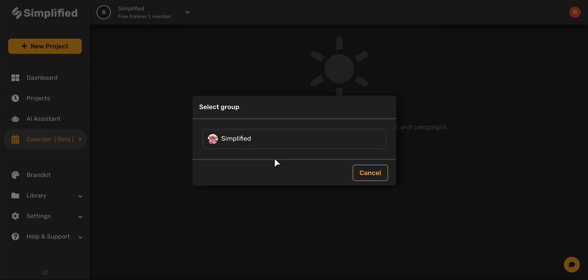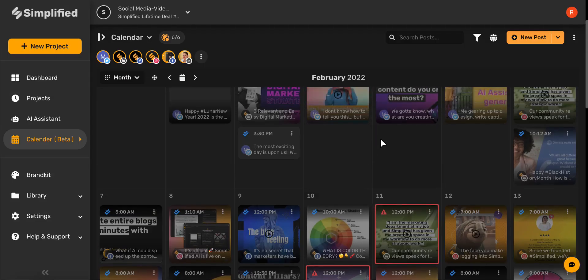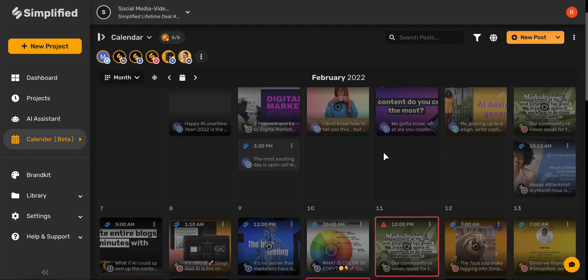After you've followed the login instructions, go ahead and select the group you'd like to add to your calendar, and then click Continue. There you go! In seconds, you can connect all of your social media platforms.